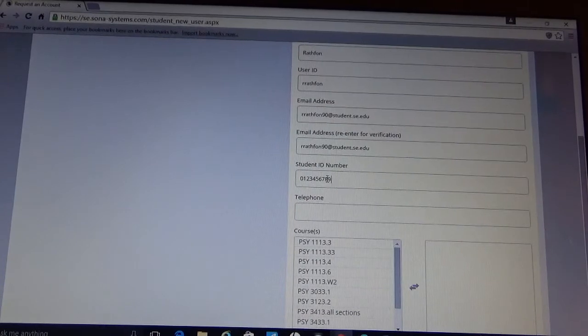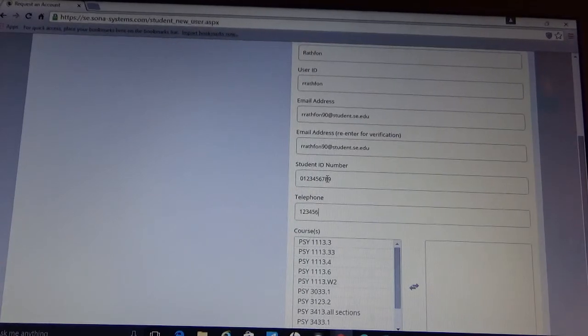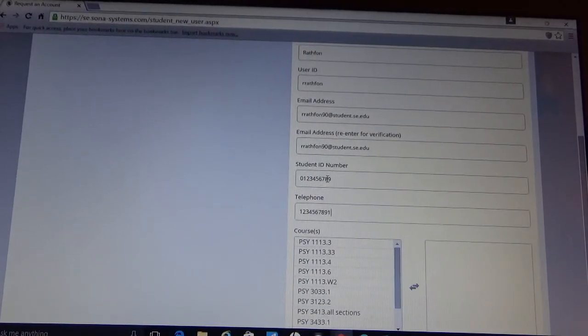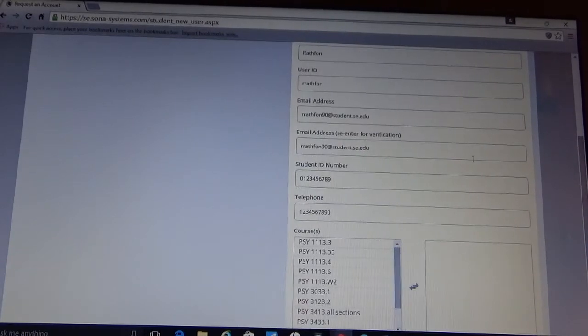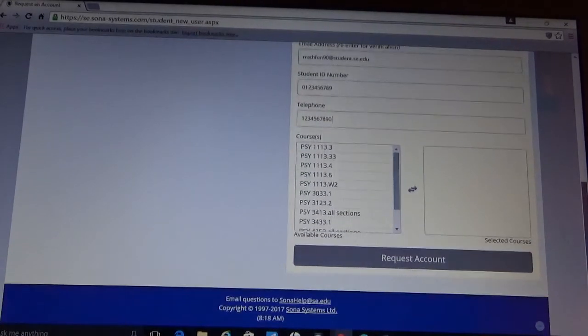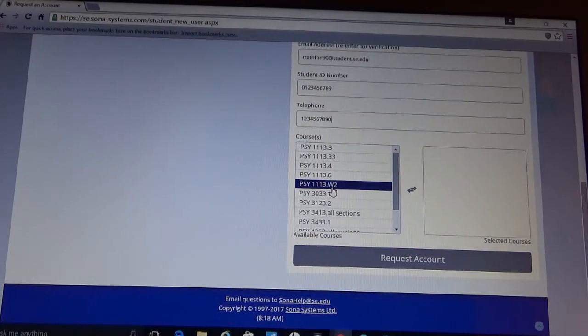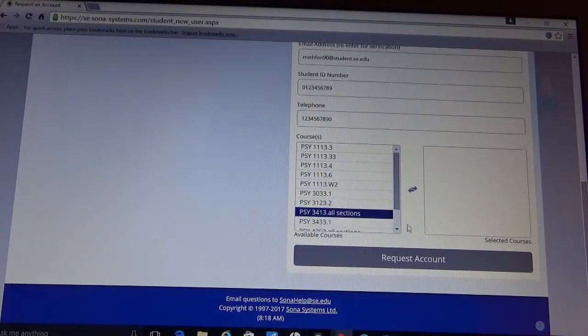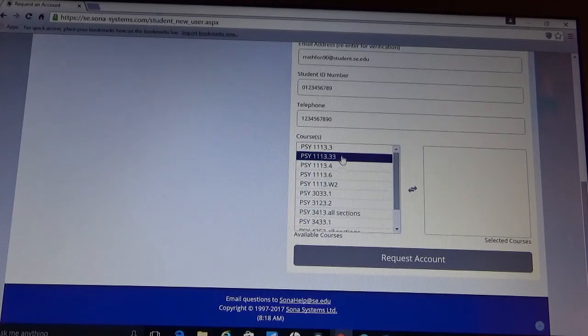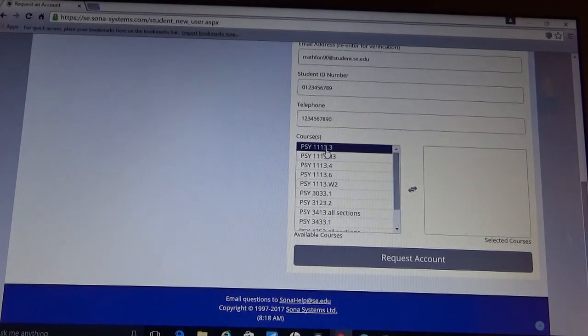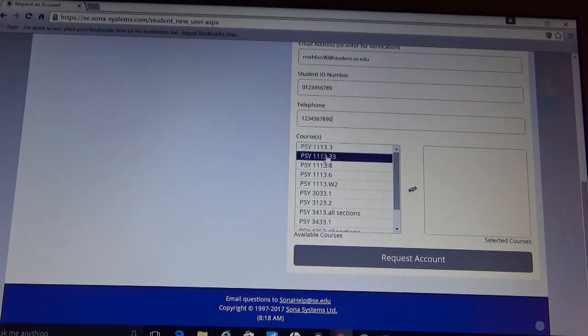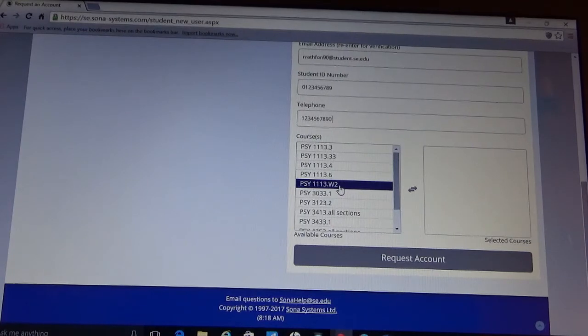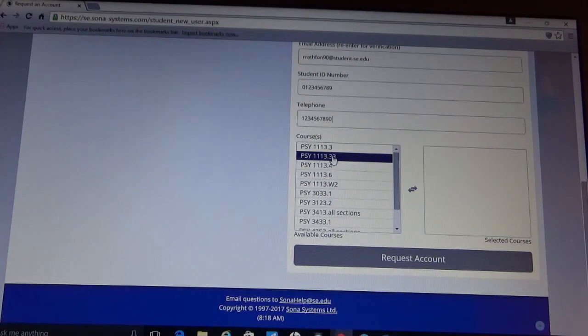Your student ID number is your Southeastern student ID number. And a telephone number is for the administration of the Sona Systems to get in contact with you if needed. So please go ahead and put that information in as well. And then at the bottom, you're going to want to make sure you choose the correct course. So I recommend you getting out your syllabi or your schedule to make sure you choose the correct course as well as the section to that course. These top five are introduction to psychology courses. So you're going to want to make sure you pick the correct section.